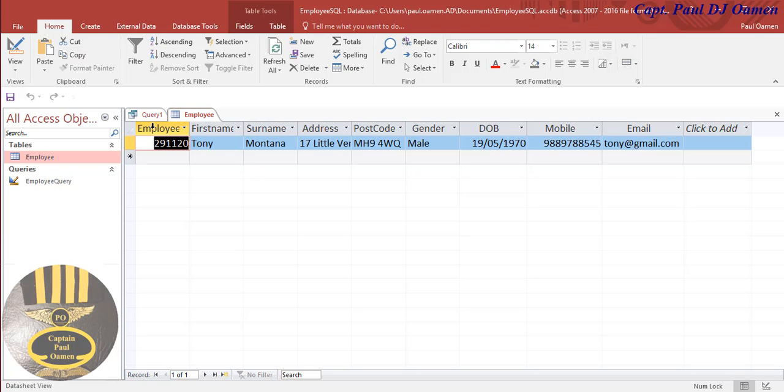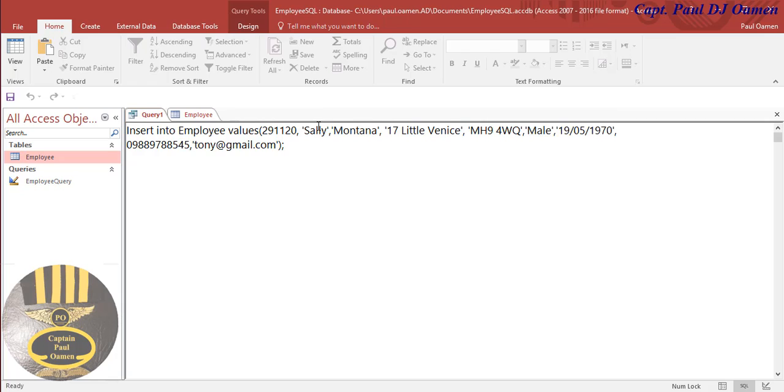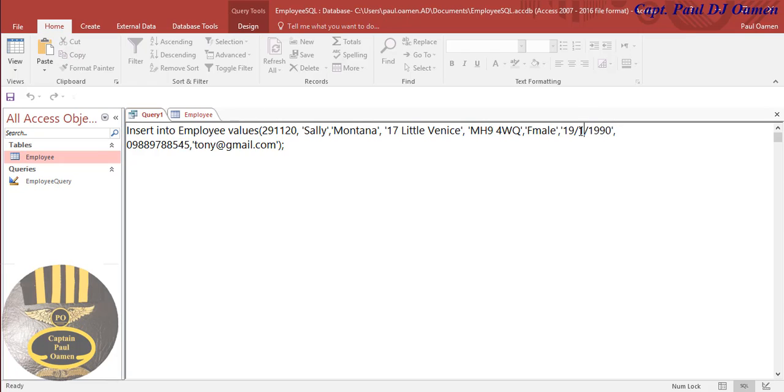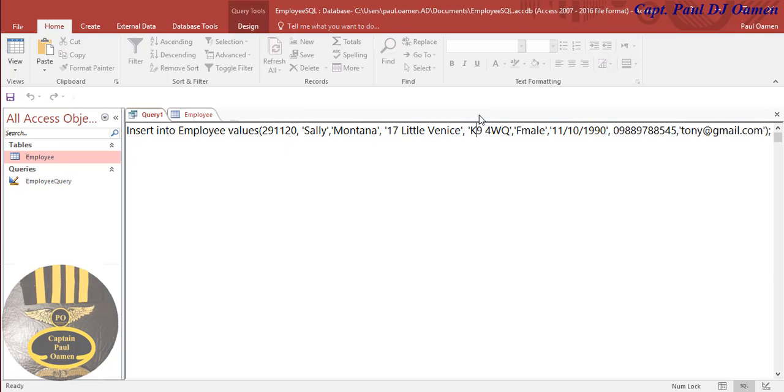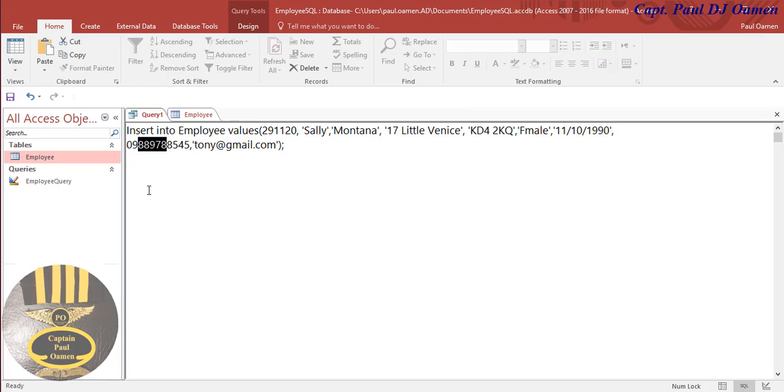We can even add more data. Let's say the name is Sally. Sally is female. Date of birth, let's make that 1990. Let's change the postcode of Sally. Change this as well.